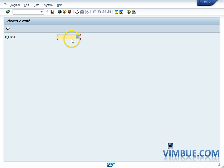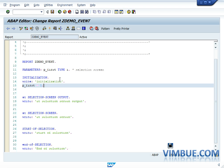The basic function of initialization is not just to write to the screen — it is to do the initialization of the fields you have on the selection screen. If you want to put a default value on the selection screen, you do it here. Just like I set p_first = 1 as a default — the user can change it and do their own thing. Initialization is used to initialize all the fields on the selection screen.